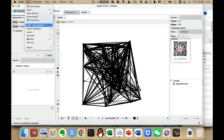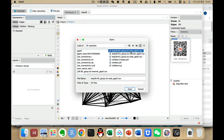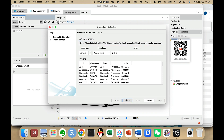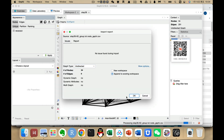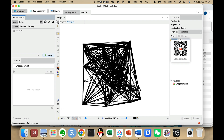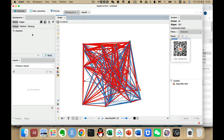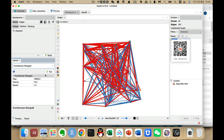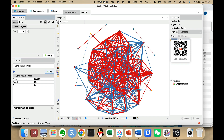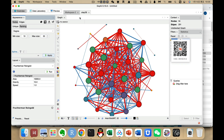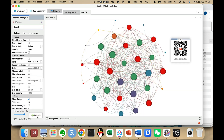I also re-import the node file, set it to Undirected, and append it into the existing workspace. Then we go to Give Node Colors. Since I already added a color column in the import table, we go to Refresh. We also choose a layout, set the size via Ranking by degree, and set the values again. Then we go to Preview and Refresh.